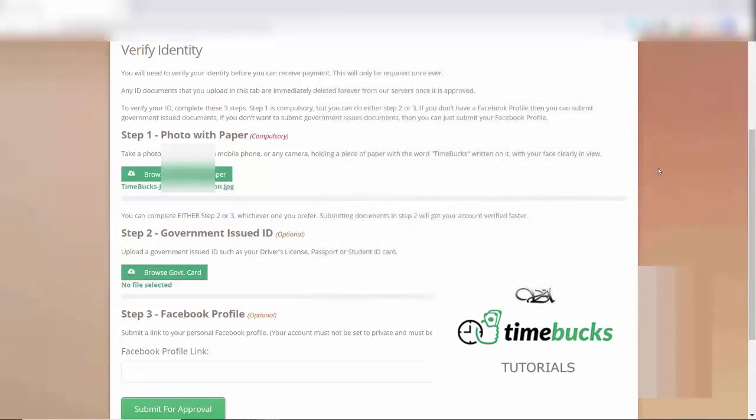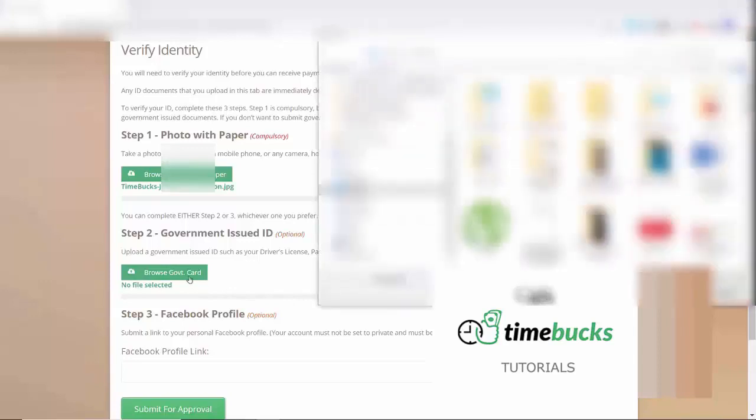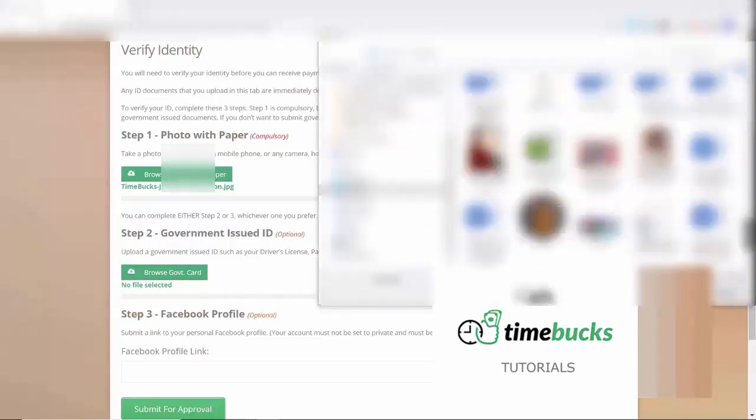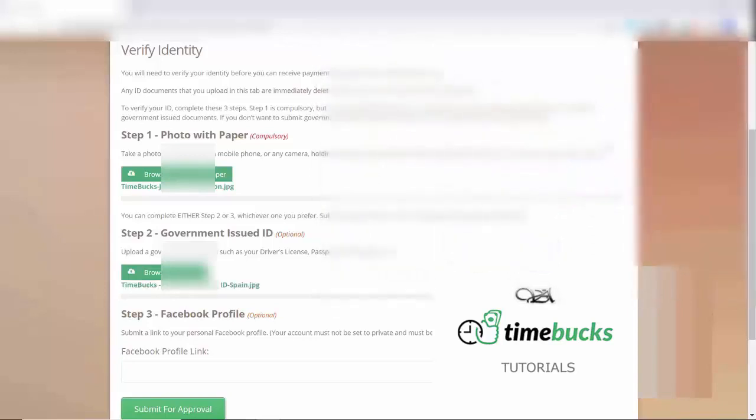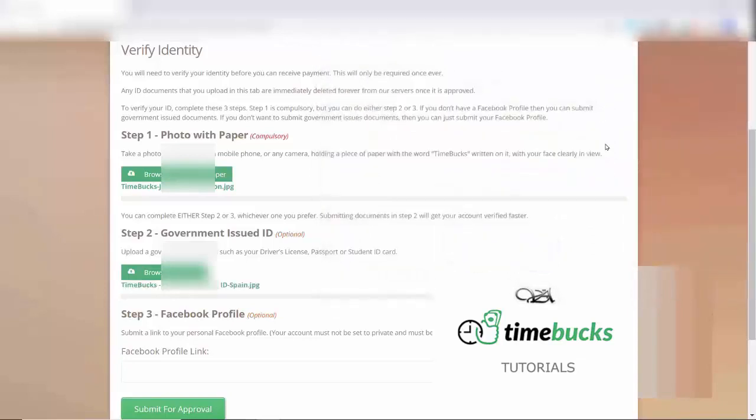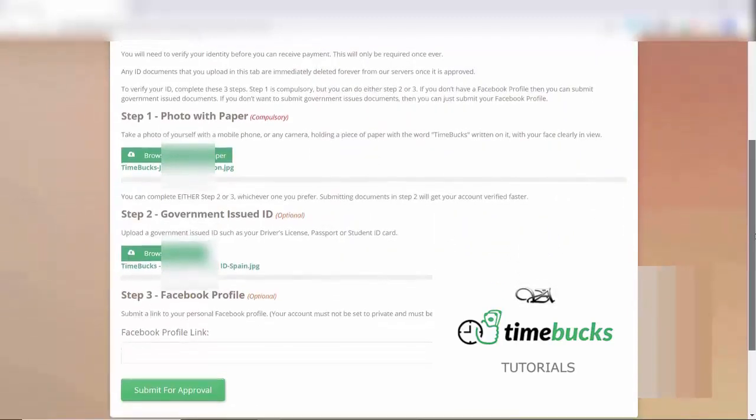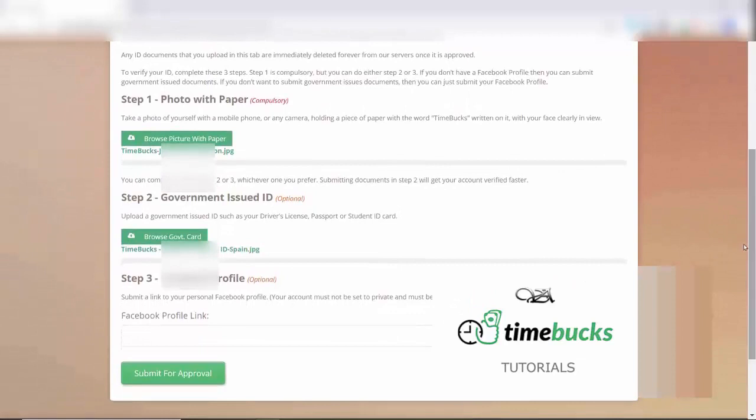Then, either upload your copy of your government ID in Step 2, or copy and paste the URL of your Facebook profile in Step 3. I chose Option 2, so I'm only going to upload that picture and not put my Facebook. Then click Submit for Approval.